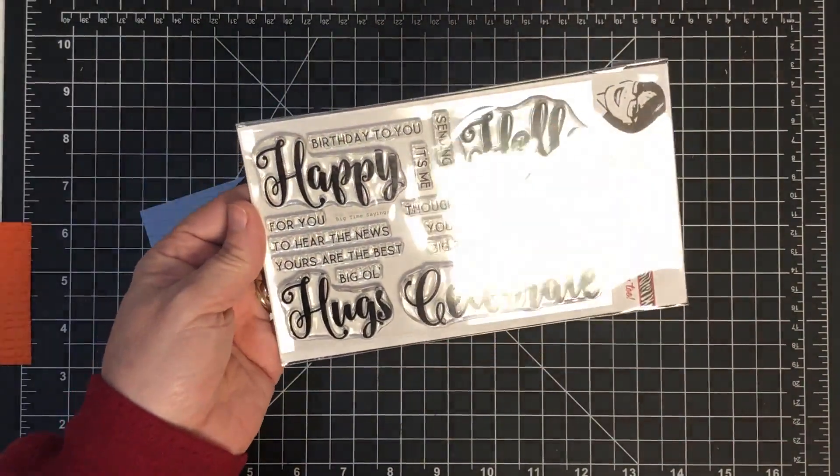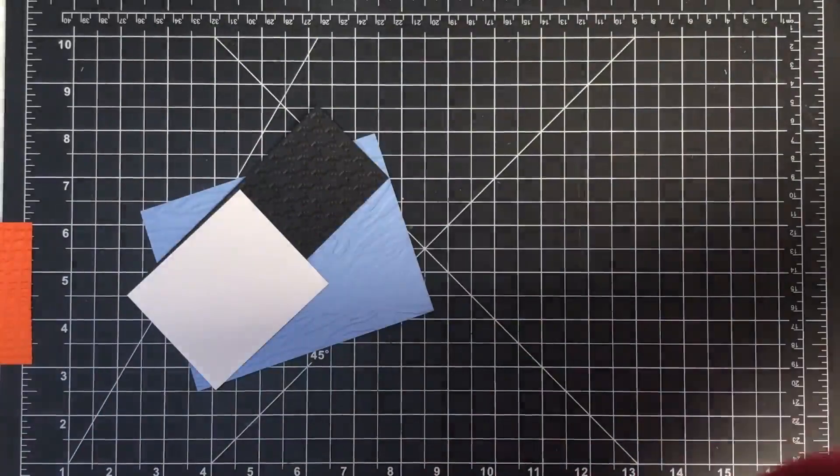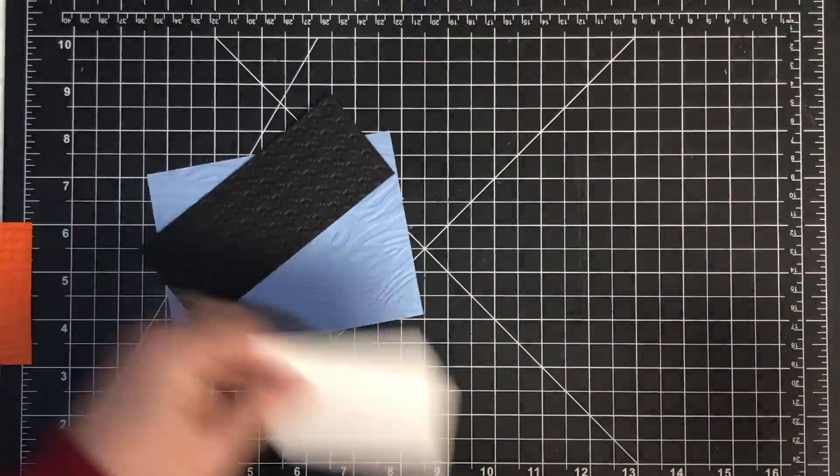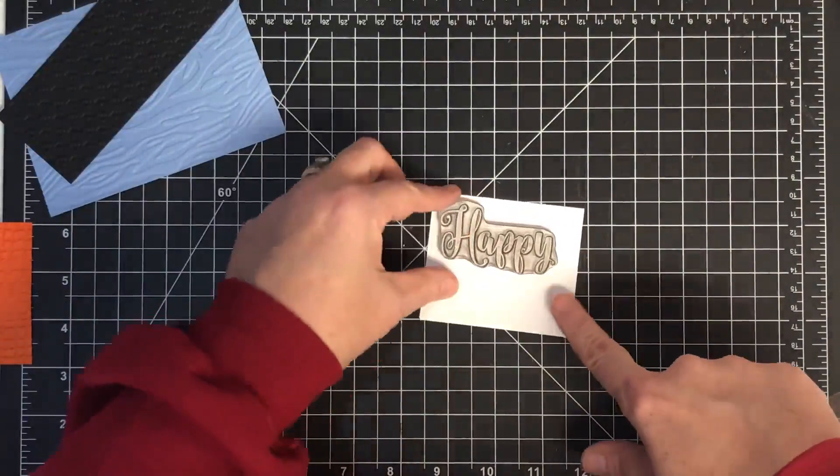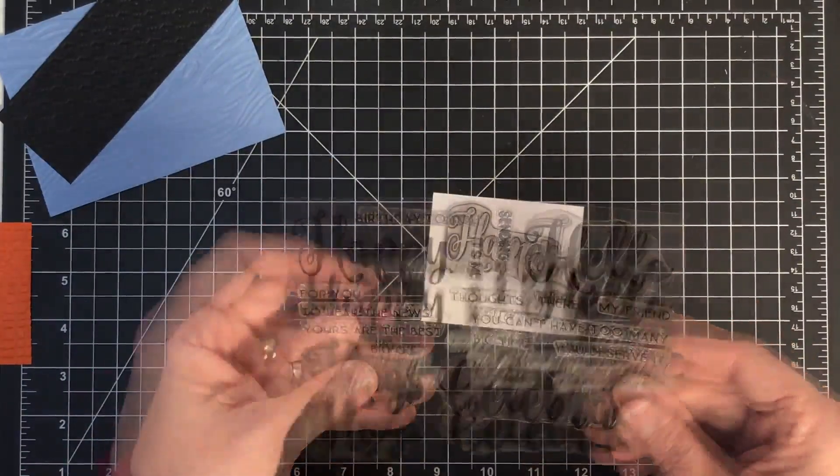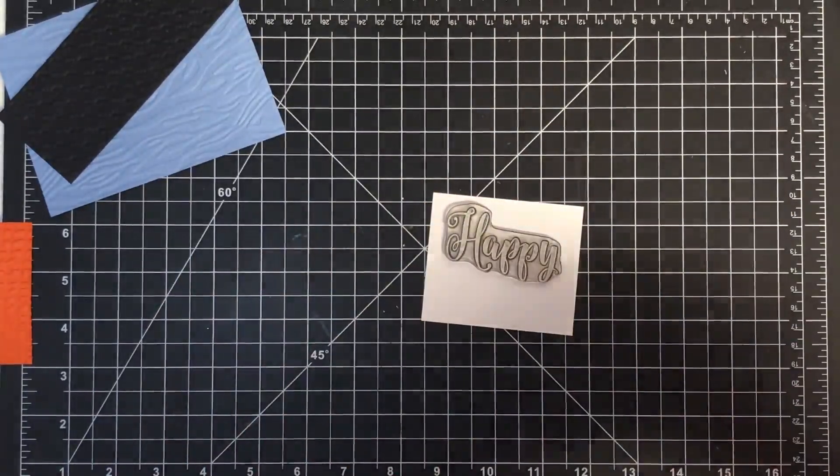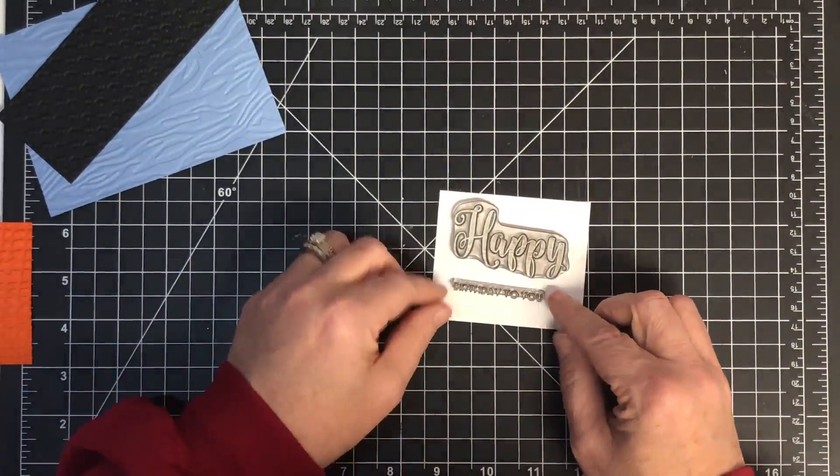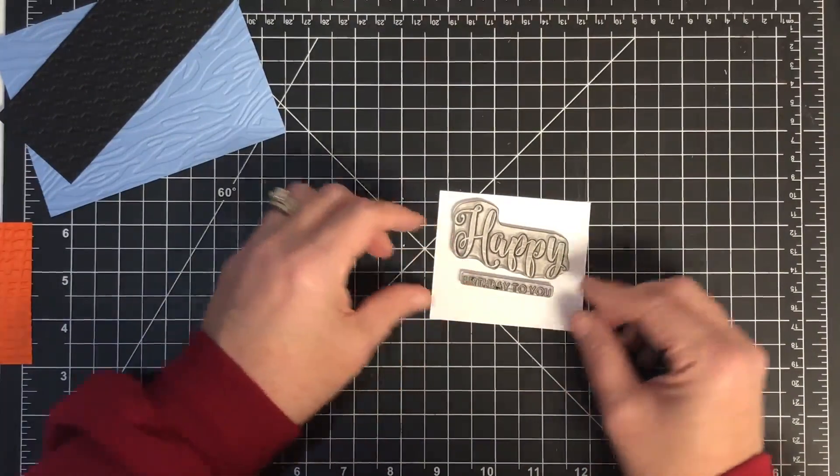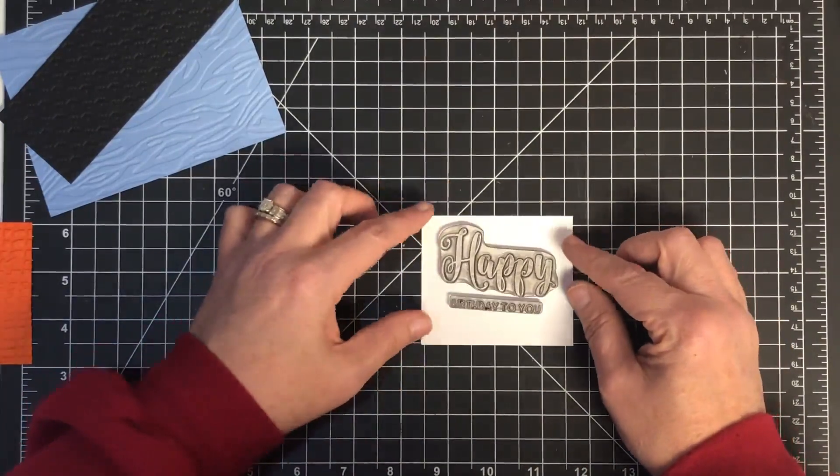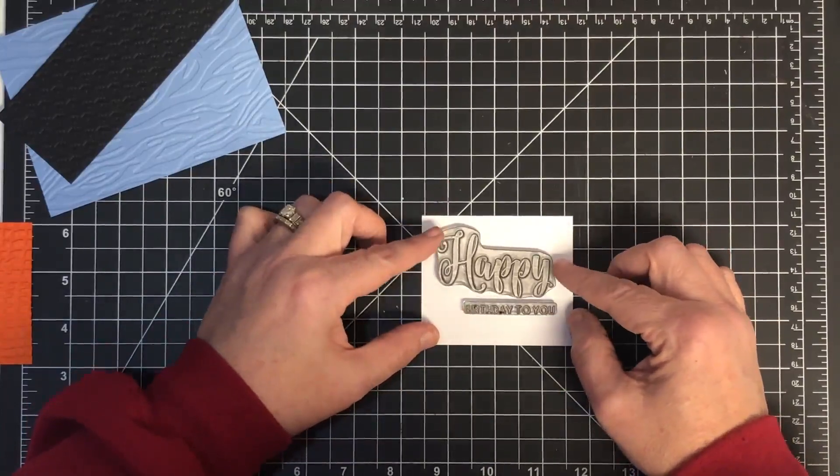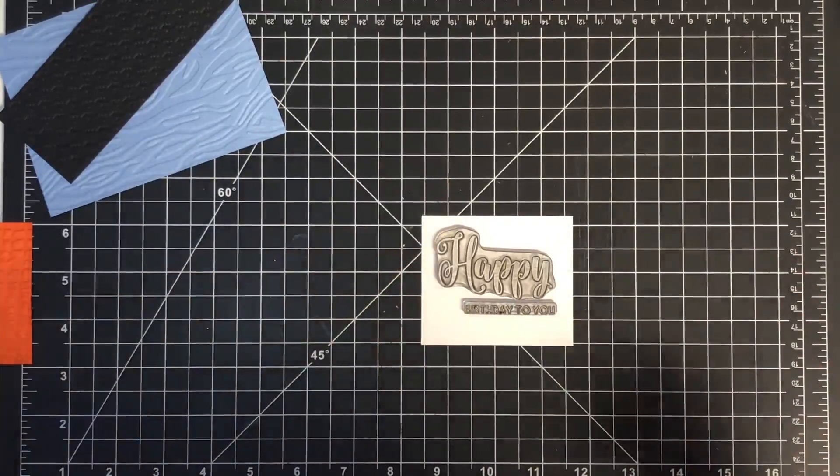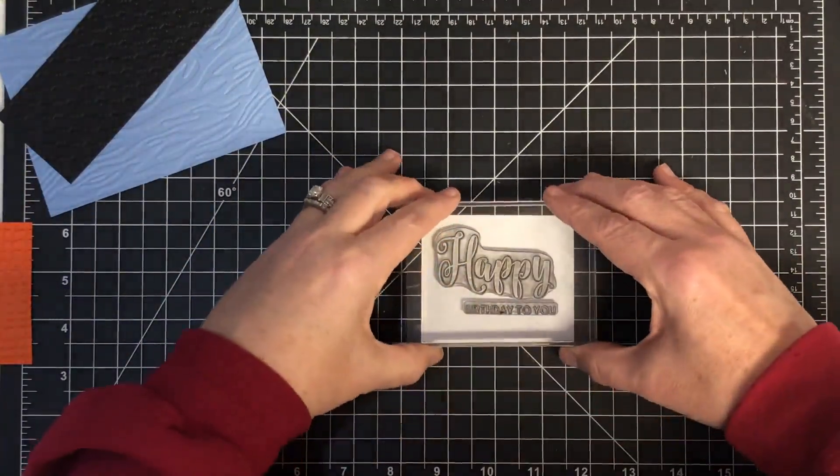Let me go into one of my very favorite stamp sets, this one is called Big Time Sayings. I'm going to use the Happy Birthday on here. Here's the Happy, and do I want to say Birthdays or something else? Let's do Happy Birthday because that way I can use it more often. I'm going to stack this up something like that, I think off to one side. Yep, I like that. Let's get a block to put that on so we can just stamp that down.